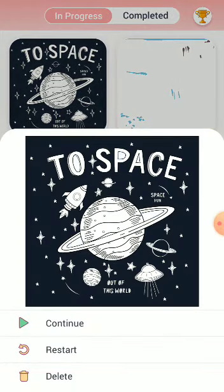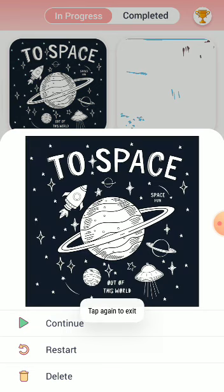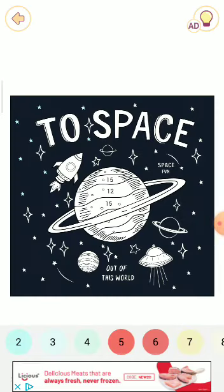In my feed, you can do the same: continue, restart, delete, and delete the picture from in progress. Here also, you will get the same options. If you continue, it will continue.